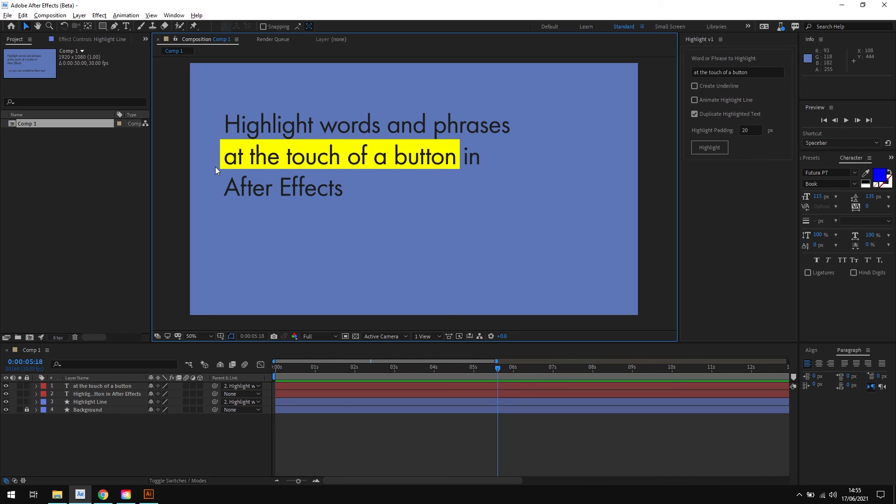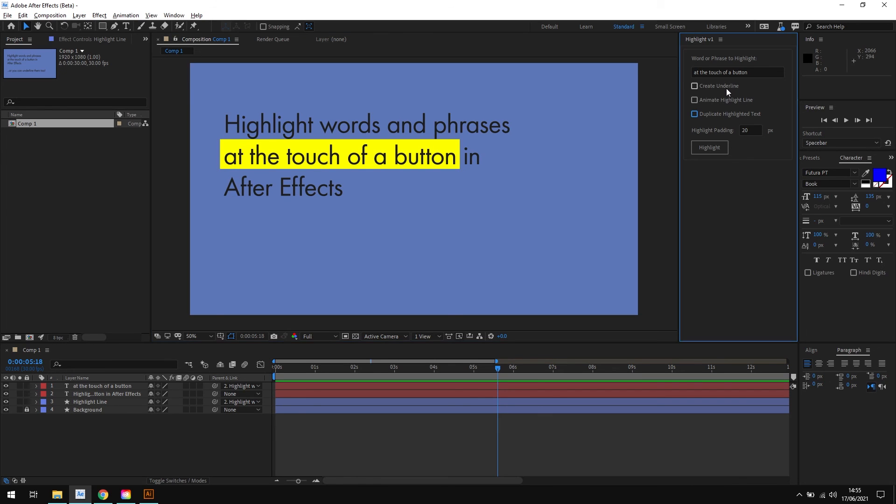And it's worth noting at this point that you can use any combination of these options. In this video I've just demonstrated them one at a time, but if you wanted an animated underline for example, all you'd have to do is select both the underline option and the animate line option, and the script will take care of everything for you.